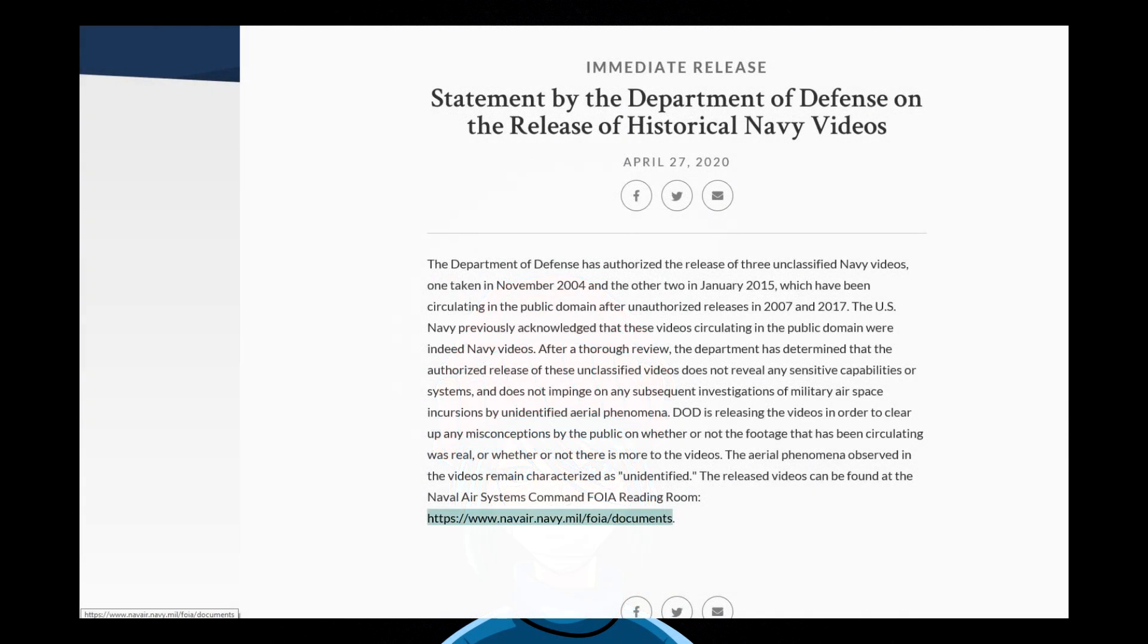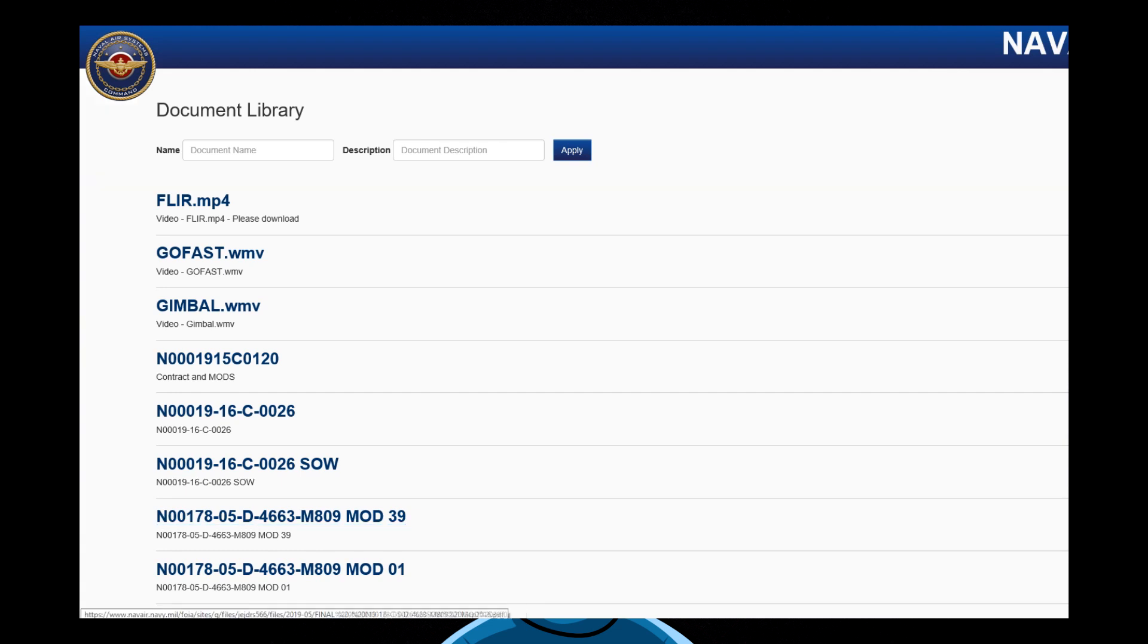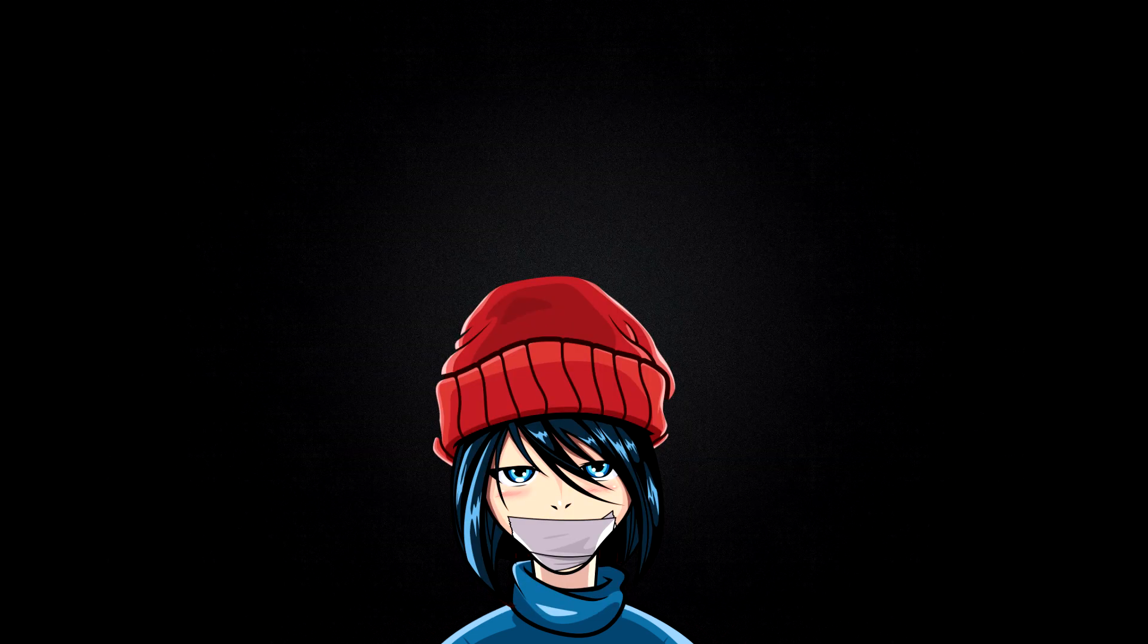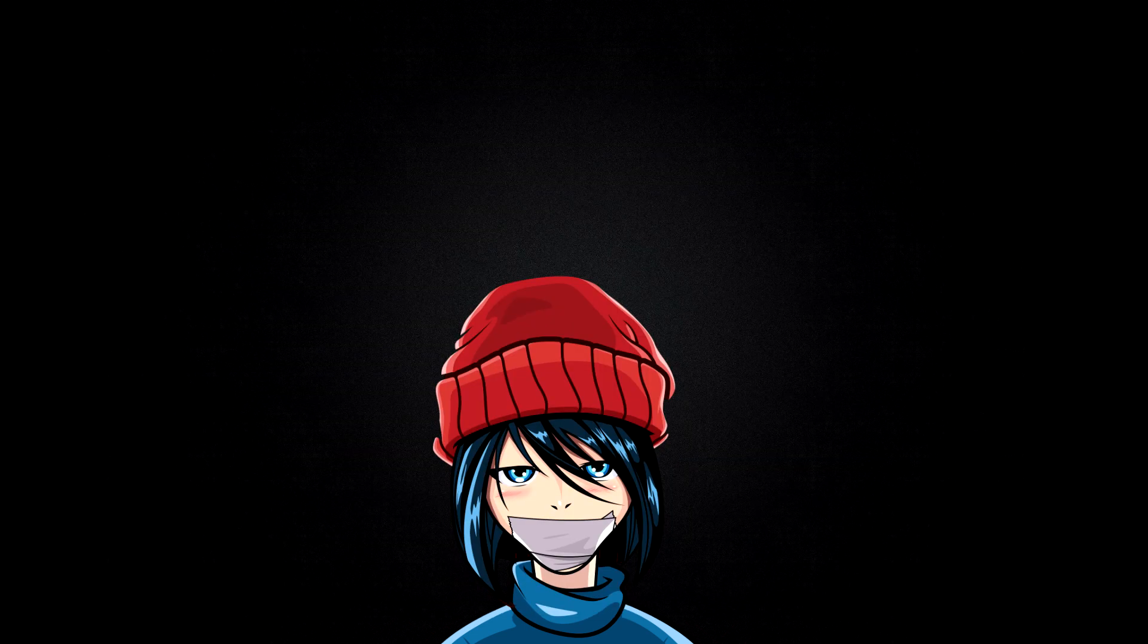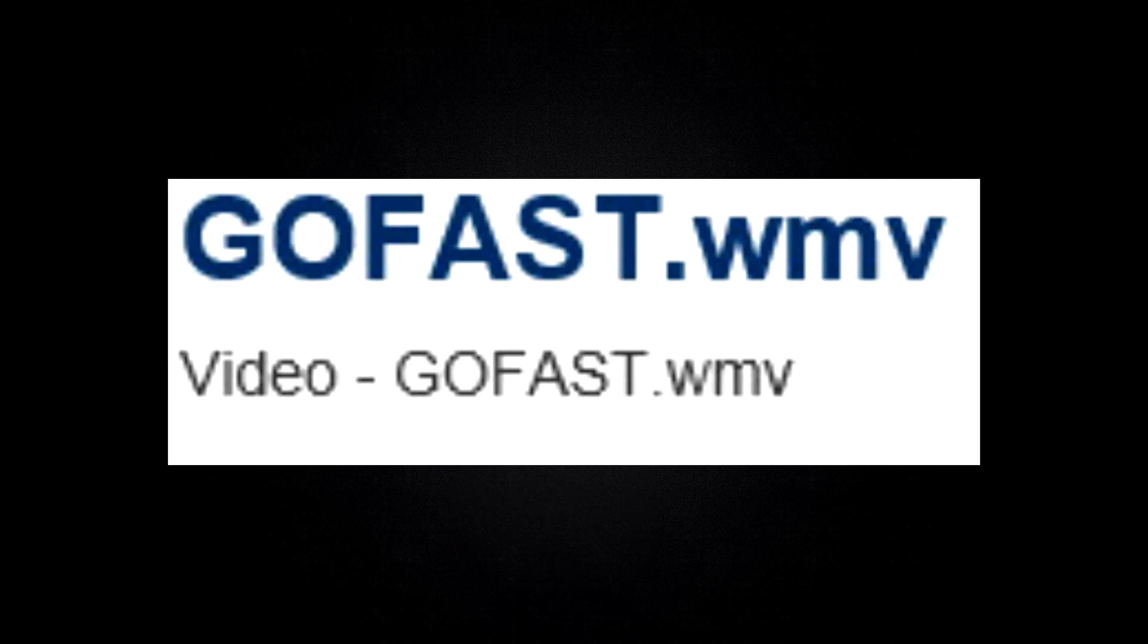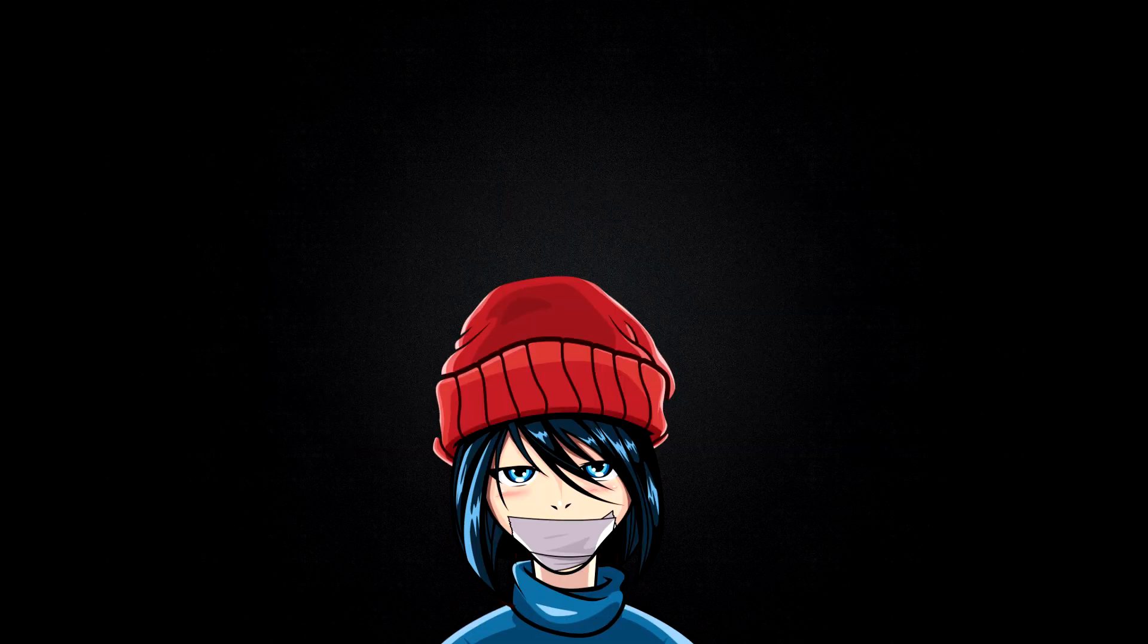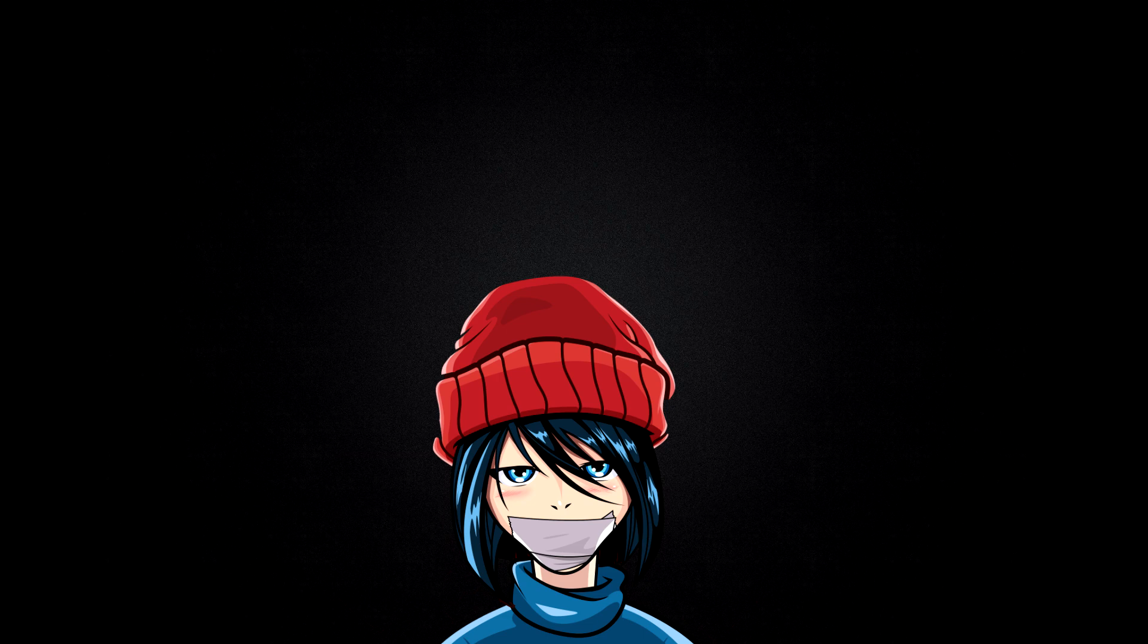So we head on to the link provided and it leads us to a document library of some sort containing two pages of documents and three videos, from which one of them is titled GO FAST. I mean, someone working for the government has approved the release of a video called GO FAST. Fucking GO FAST, dude. But yeah, let's see what they have to say. Back to spooky time.